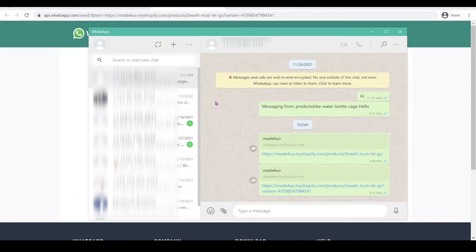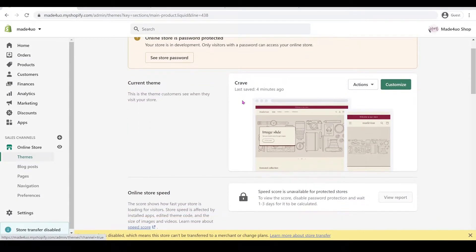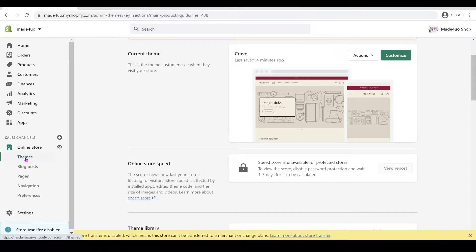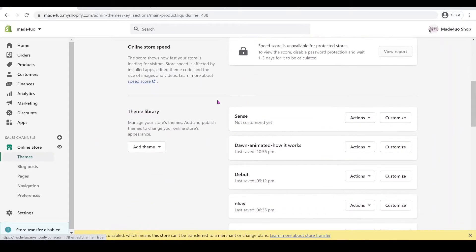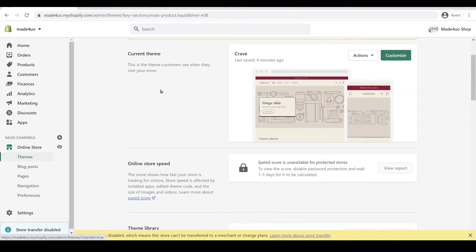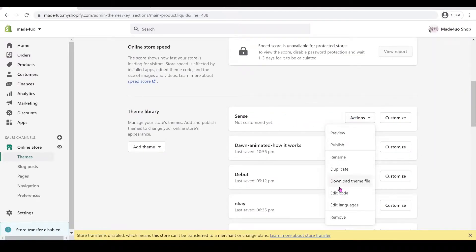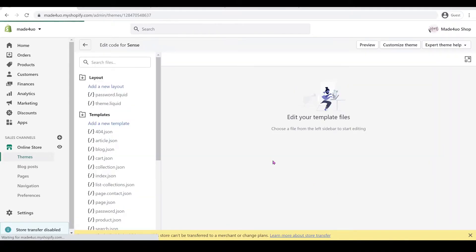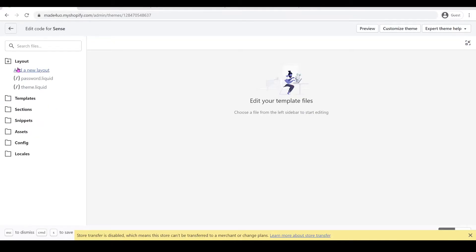So to start we have to go to our Shopify store. In our Shopify store we're gonna go to online store and make sure you click themes. For me I'm not gonna edit the live theme but we're going to edit this new Dawn 2.0 theme. We're going to click actions and then edit code, and from here we're just going to expand our page by clicking this icon.